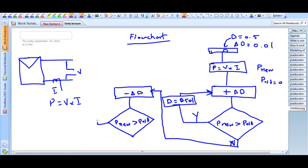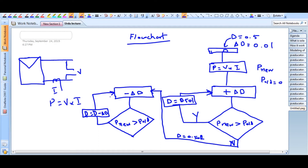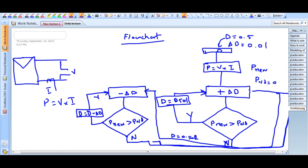If P_new is greater than P_old after the negative perturbation, we again update D — now with minus delta_D. So if D was 0.501, we had the next step go to 0.502 and it was less, so we go in the negative direction and keep performing this loop. If P_new is not greater than P_old, it will go back and operate accordingly.